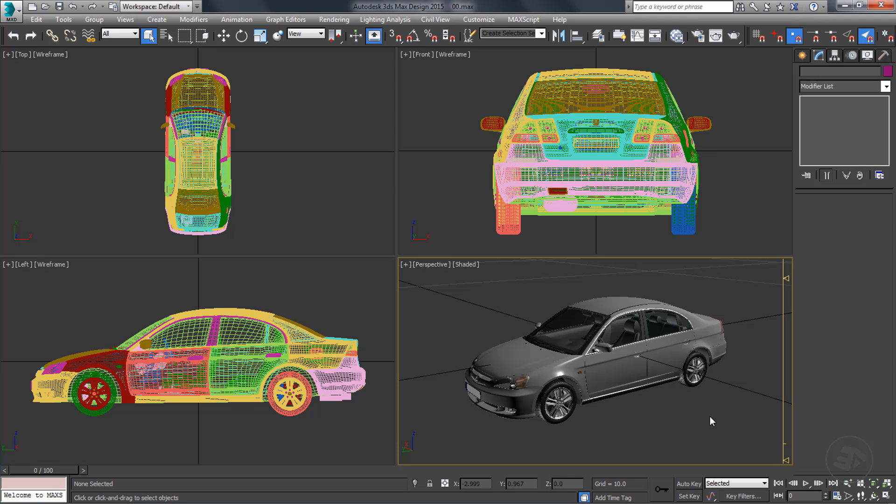Our main goal is to make a low poly vehicle base which can be used later to create a game ready vehicle with numerous level of detail.